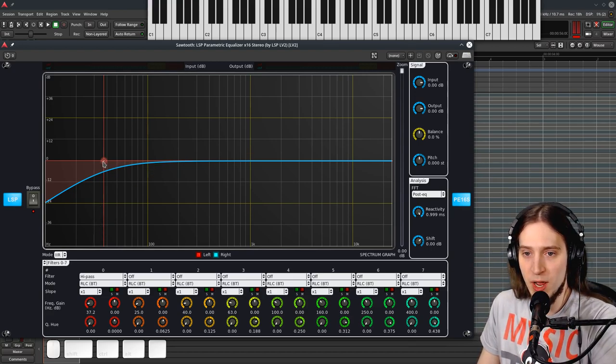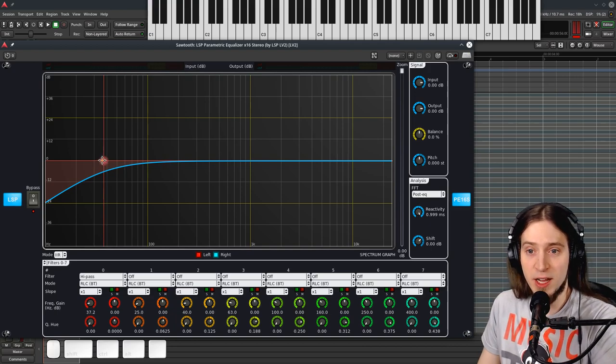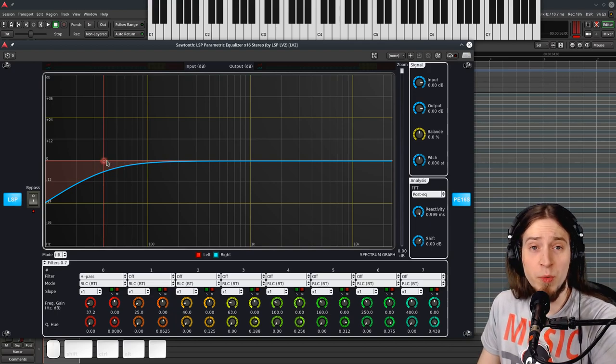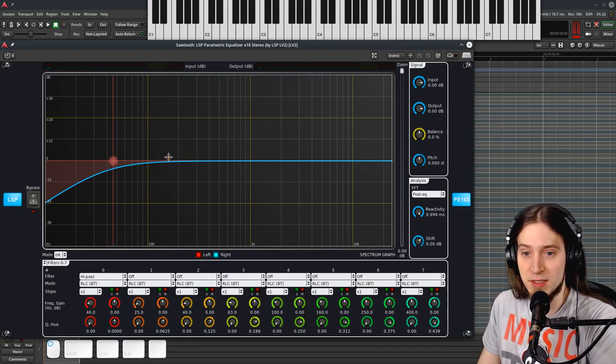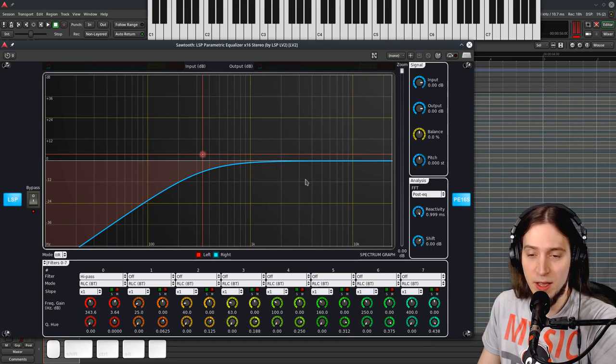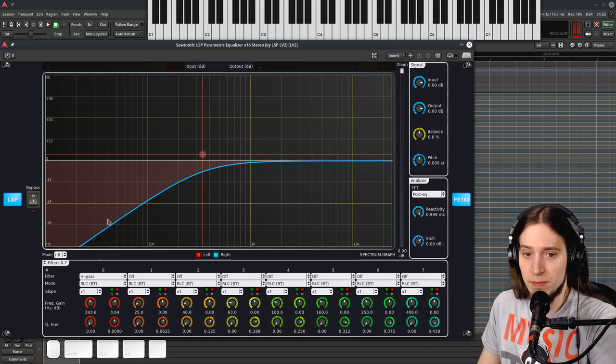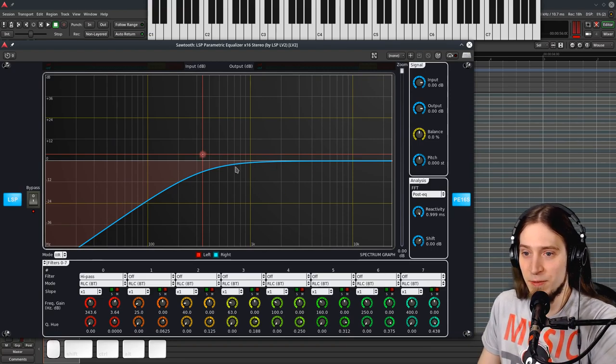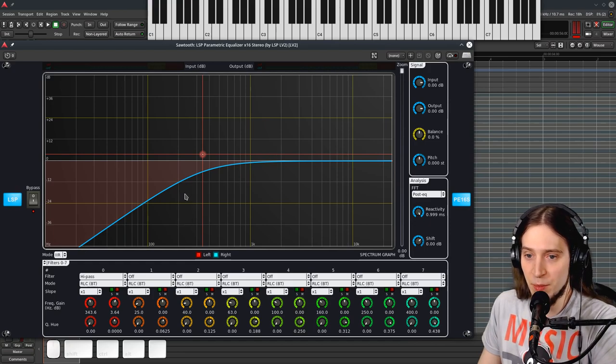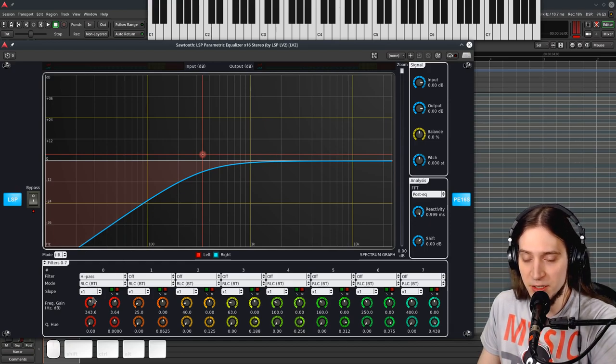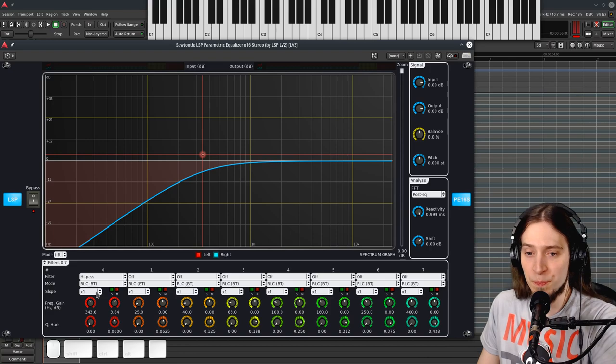All right, so this is a very basic high-pass filter. What if we want to make it steeper? This is a very delicate filter curve. There's not a lot of attenuation per octave happening. So we can change the slope from x1 to x2, x3 or x4.